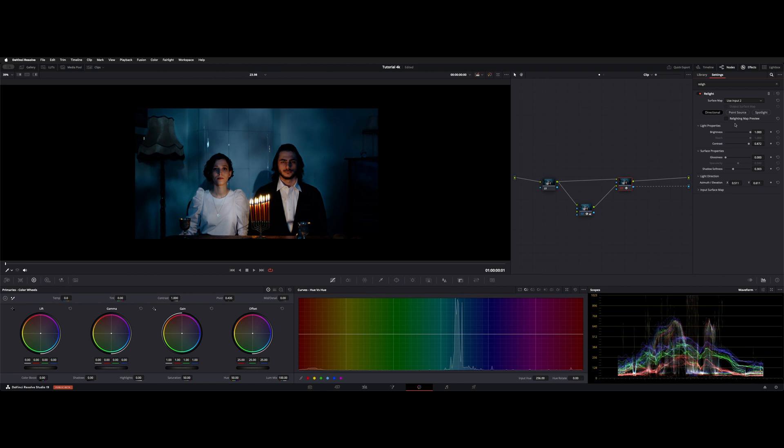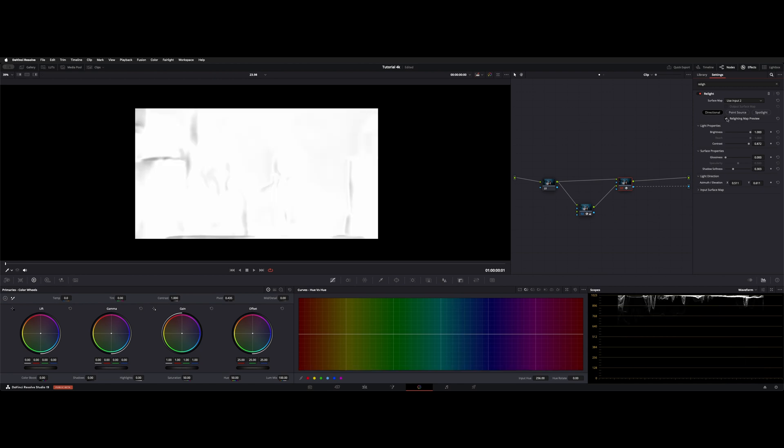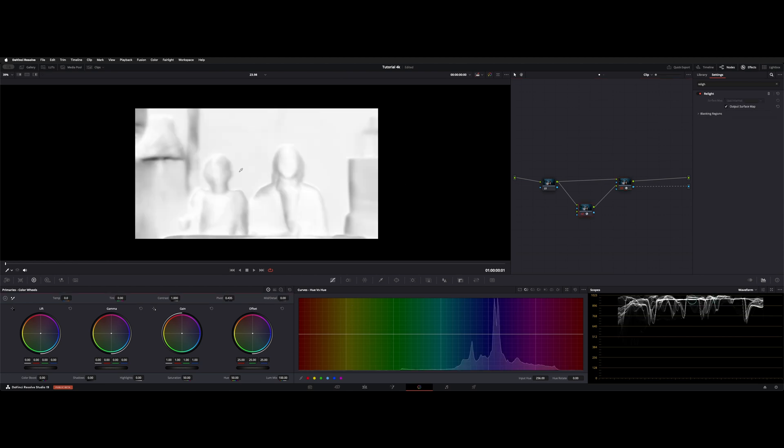By default, the Relighting map preview's on, so let's turn that on. As you can see by this image, this is what it's receiving. Let's go back to node 2 and reset it. Anything that's got contrast to it from light to black is perceived as a shadow.